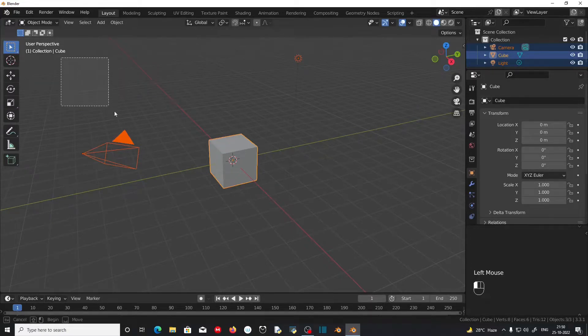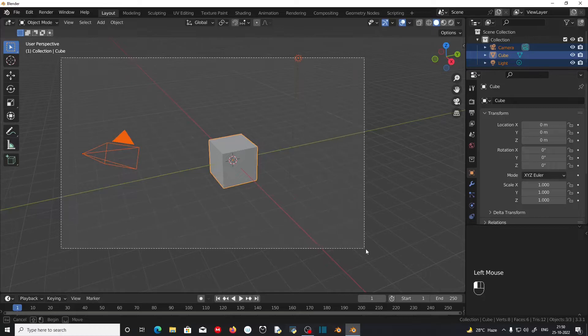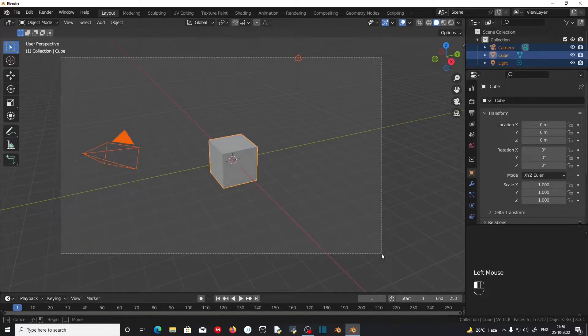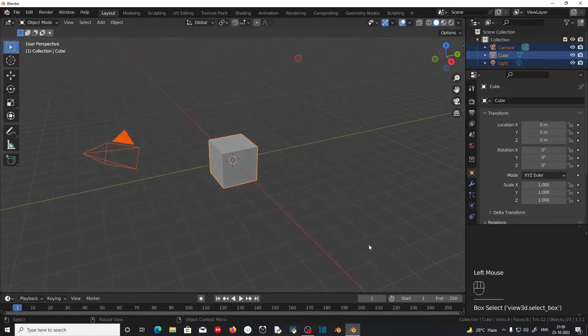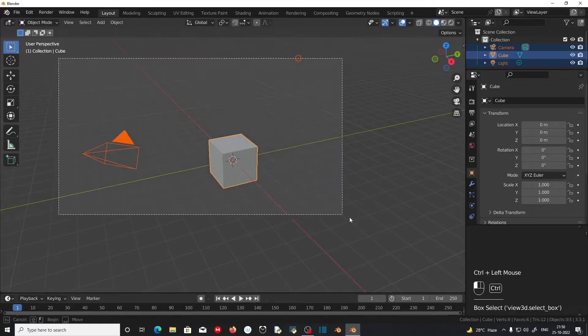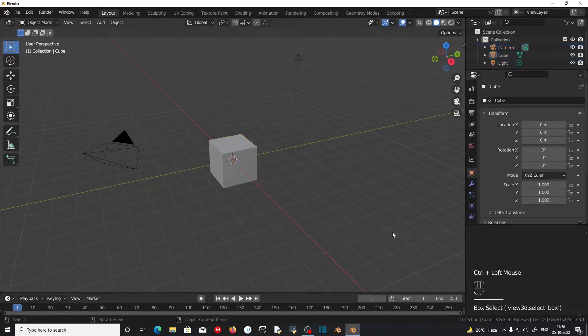Left click and drag on the viewport will select the objects, and Ctrl and left clicking and dragging will deselect them.